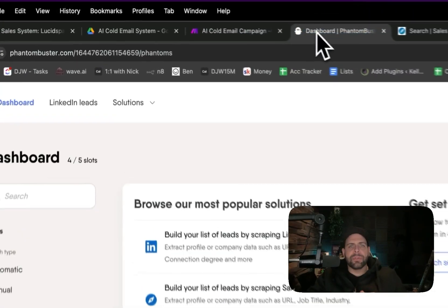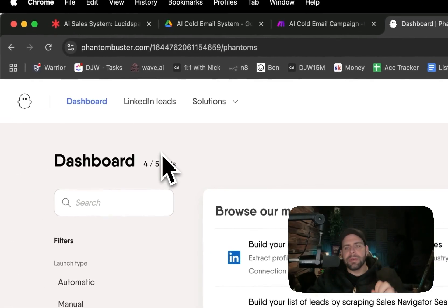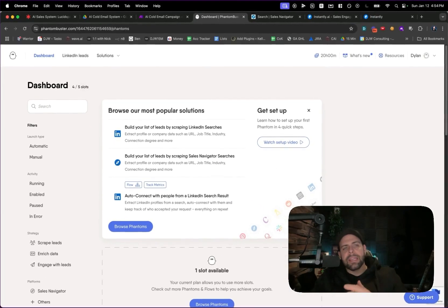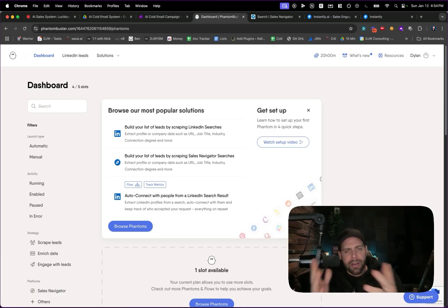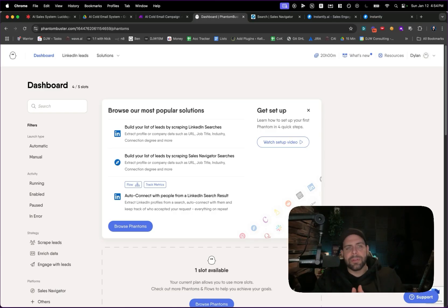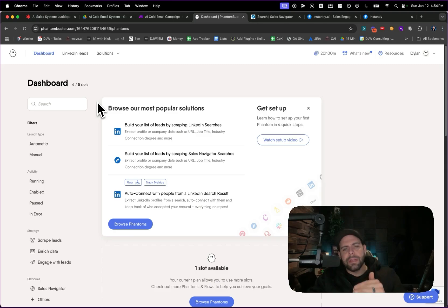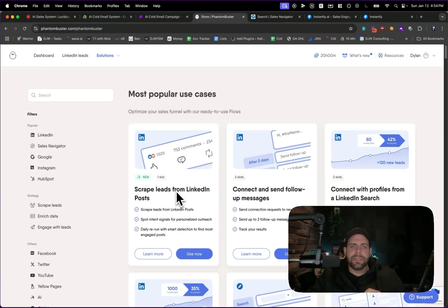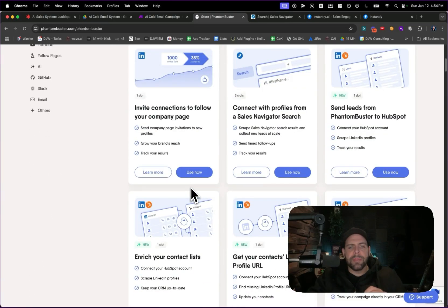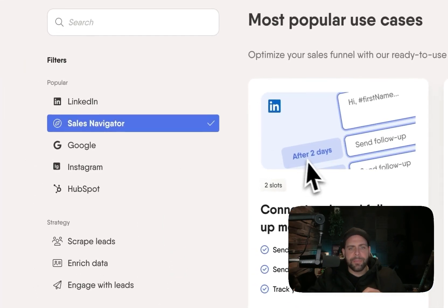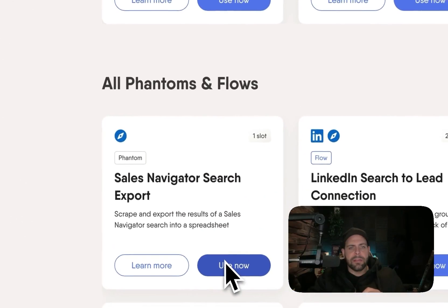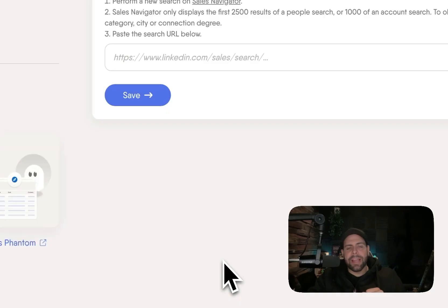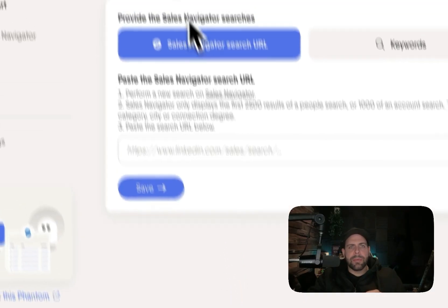Phantom Buster is an awesome service to automate processes with LinkedIn and other types of services. It's a very useful system. Again, it may have a free tier, but I am on the paid plan. You go inside, browse Phantoms, scroll down to the bottom, go over to Sales Navigator, scroll down and click 'Use Navigator Export', and we're going to be going into here.